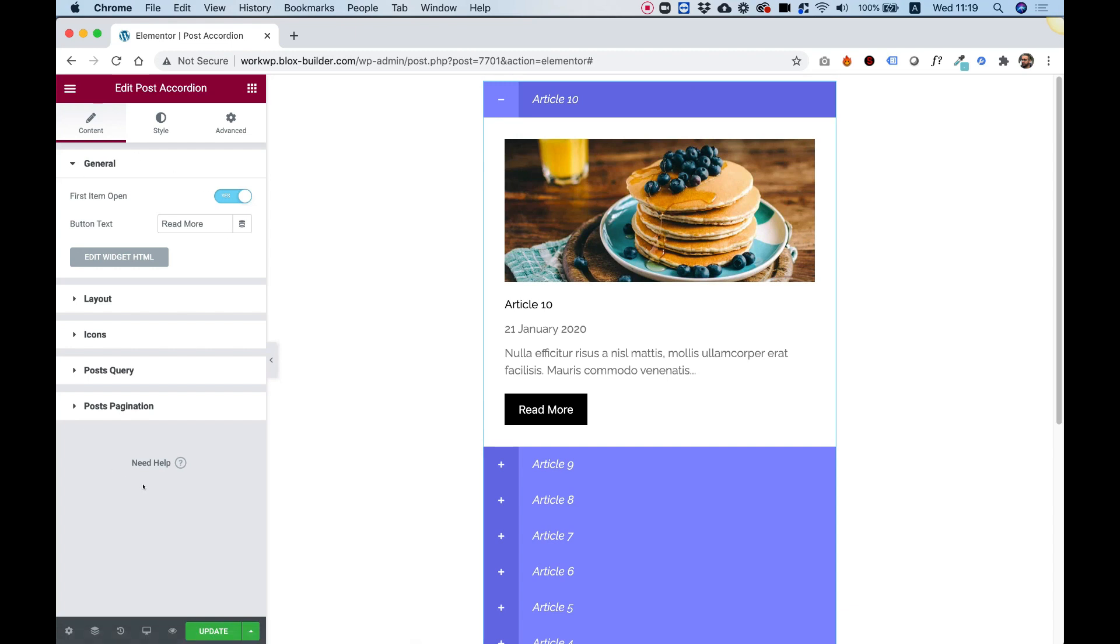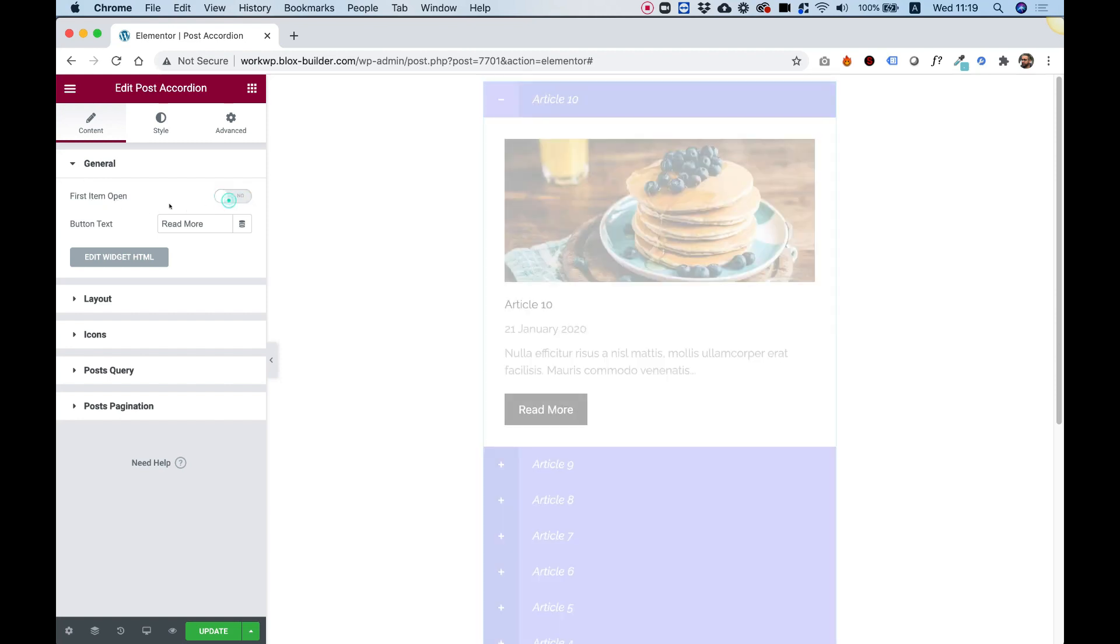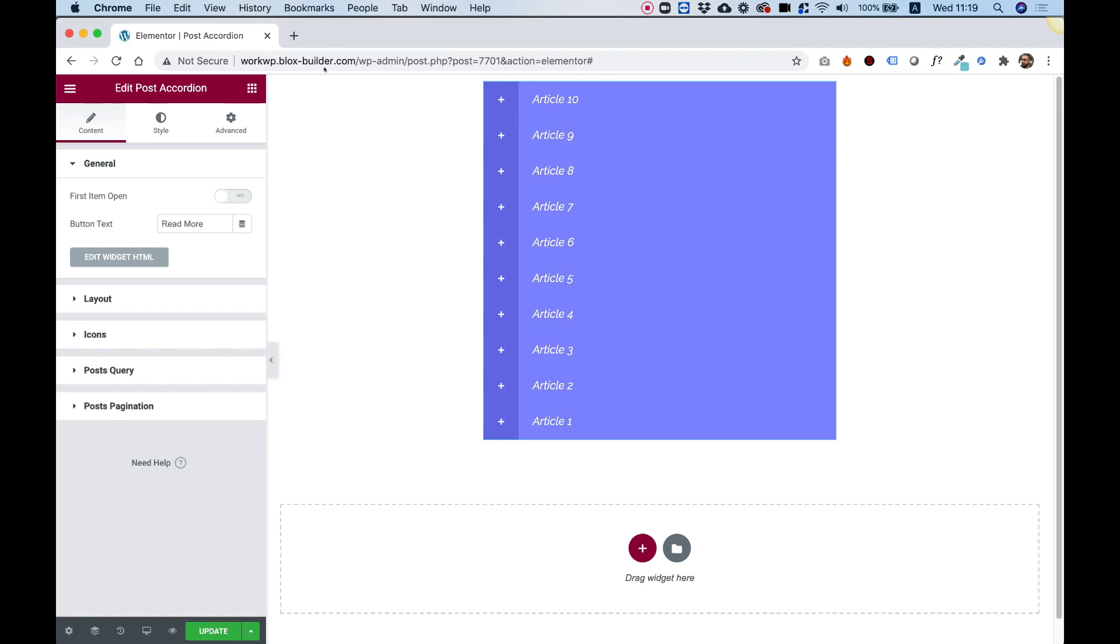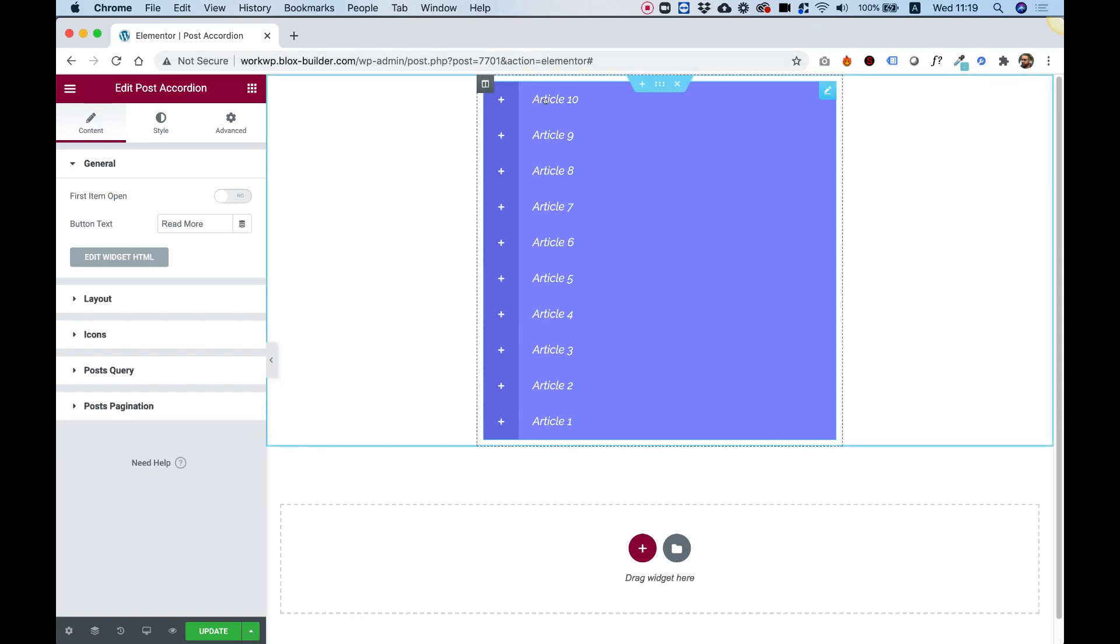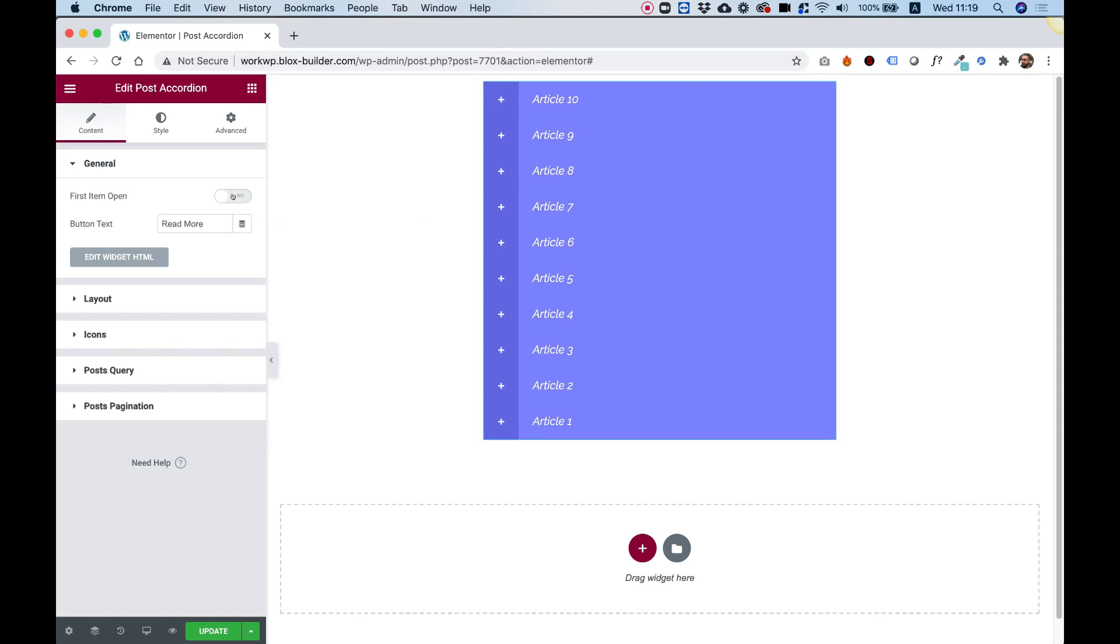I'm going to take you over the settings and show you how you can customize this. The first setting in General is for First Item Open. You can decide that the first item will be closed by default when a visitor visits the page.